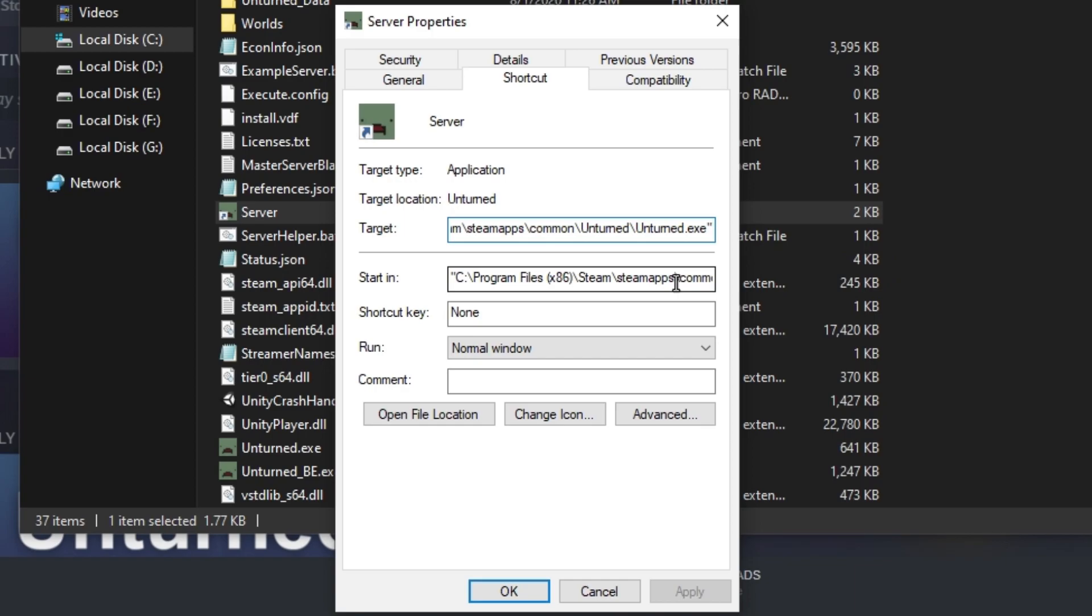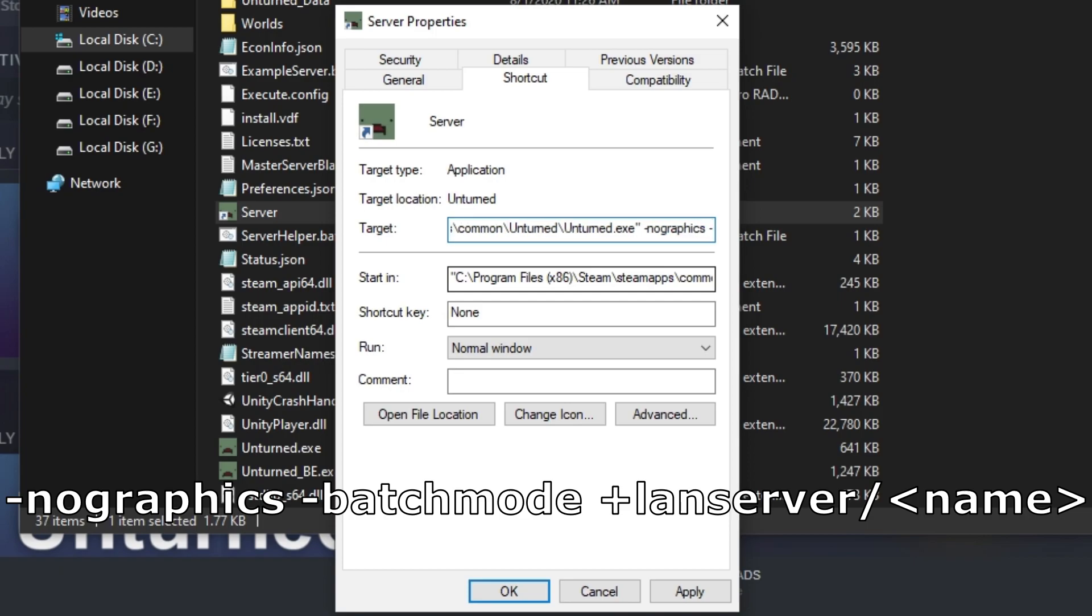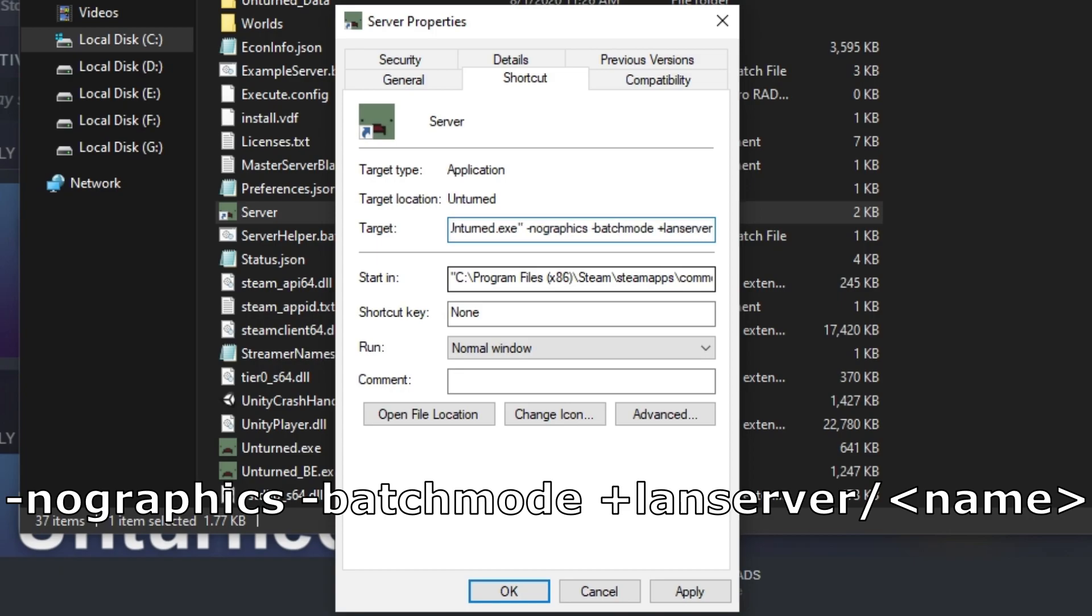Make sure everything is in quotations. In the target box, you want to type -nographics -batchmode +LanServer/Server in all caps.